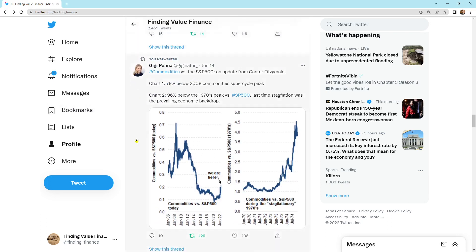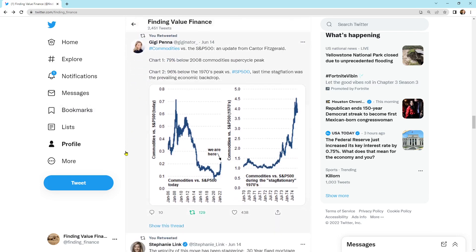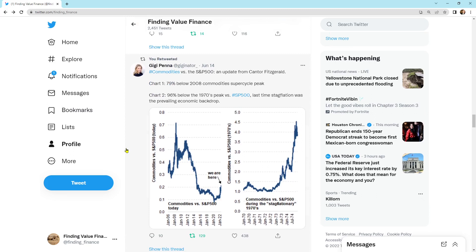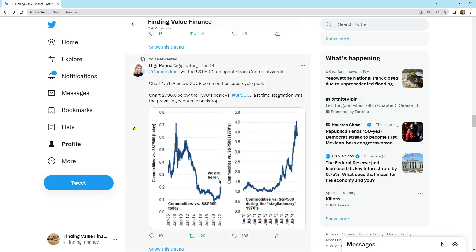Here's commodities versus the S&P 500. An update from Cantor Fitzgerald. Chart one is the 79% below the 2008 commodity super cycle peak. So we are still here and we're set about 80% below the commodity peak in 2008. In this chart over here, chart two, 96% below the 1970s peak versus the S&P 500. That's the ratio.